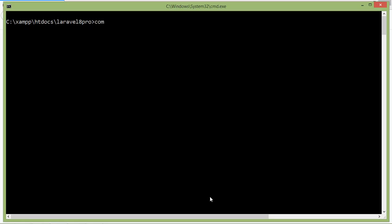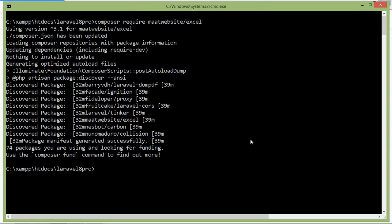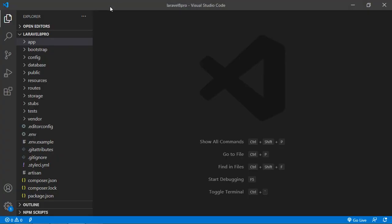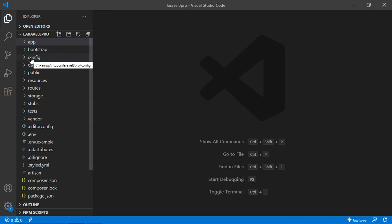Just type the command: composer require maatwebsite/excel, then press enter. The package has been installed. Now switch to the project and let's make some configuration.